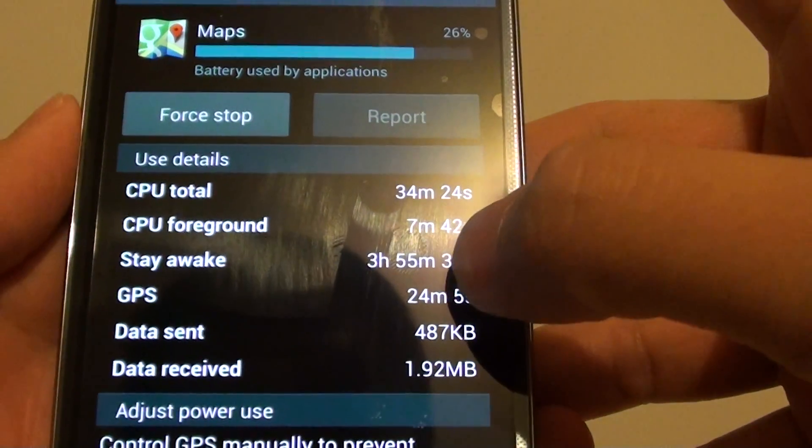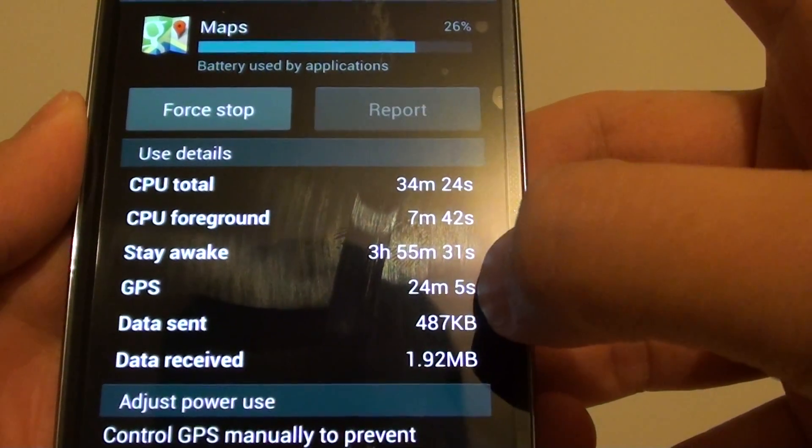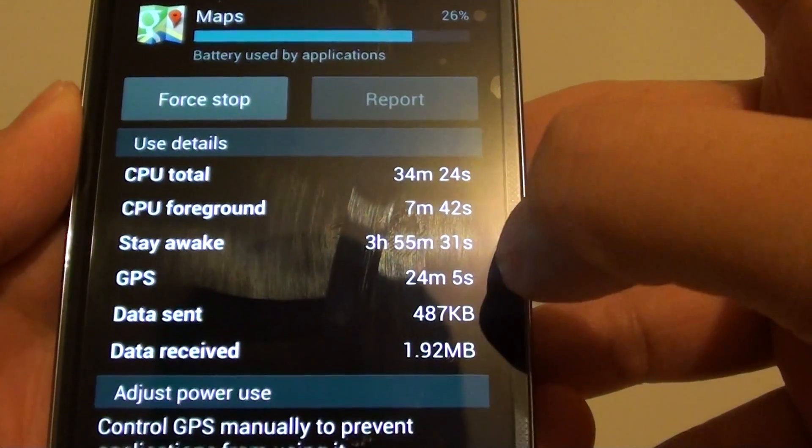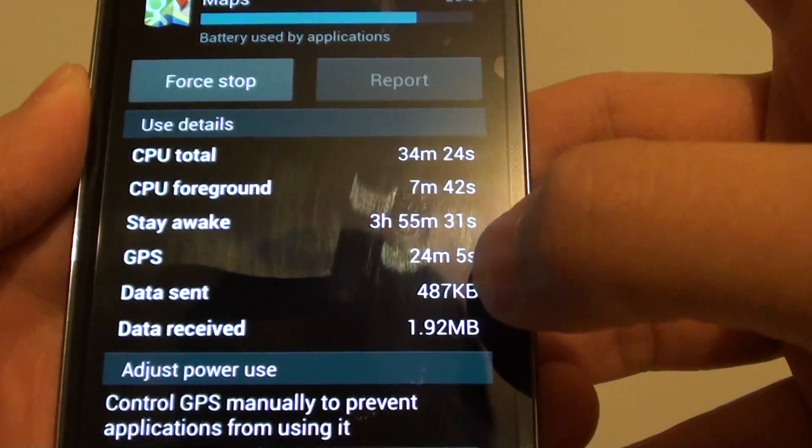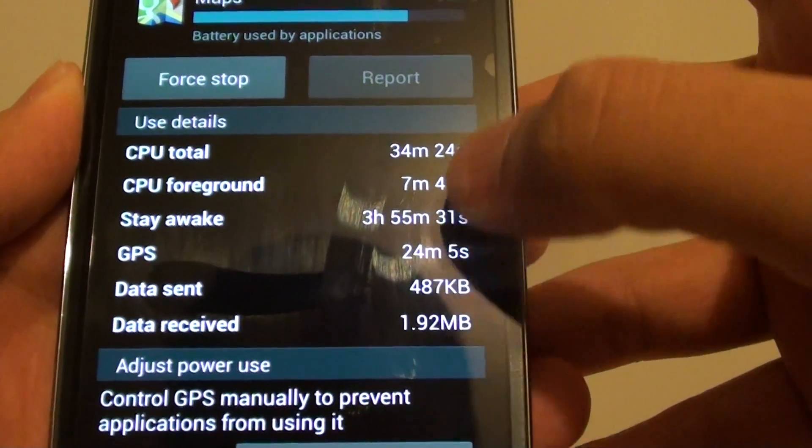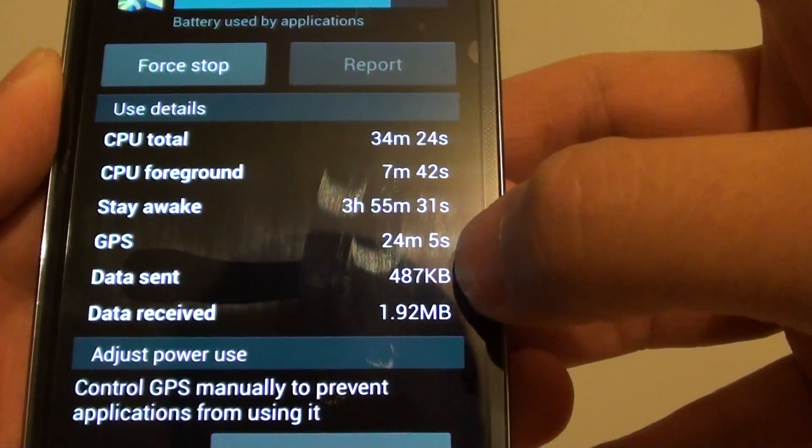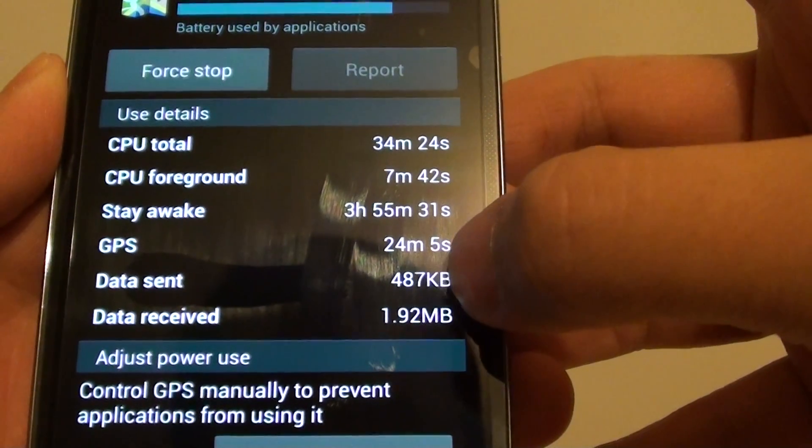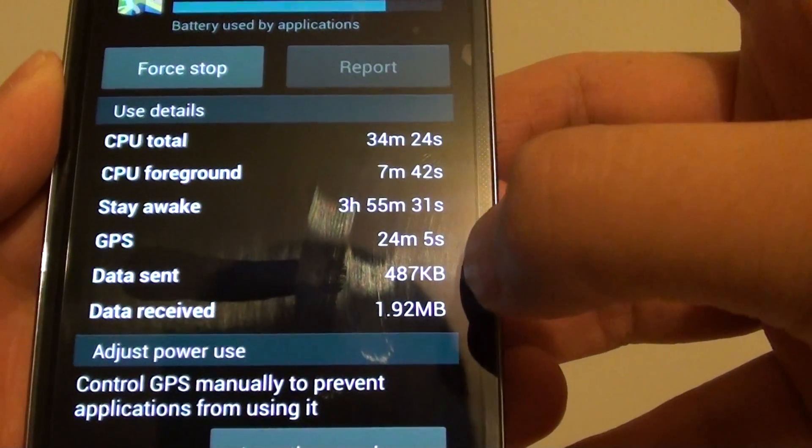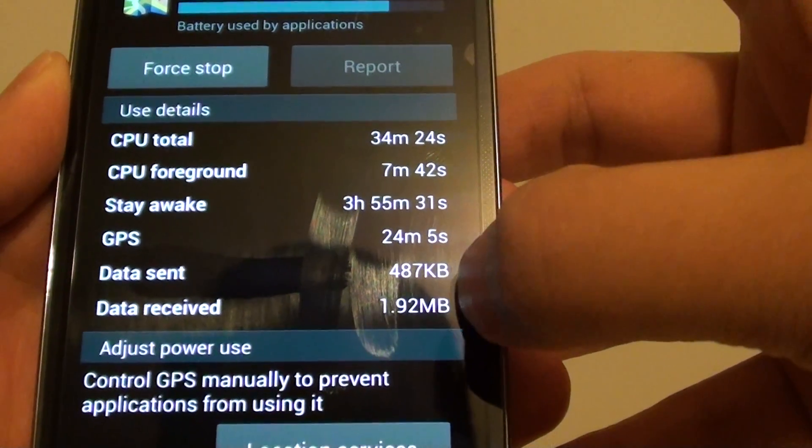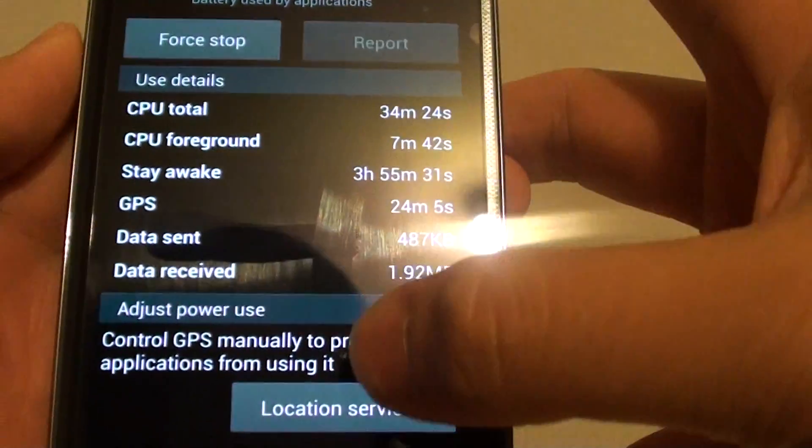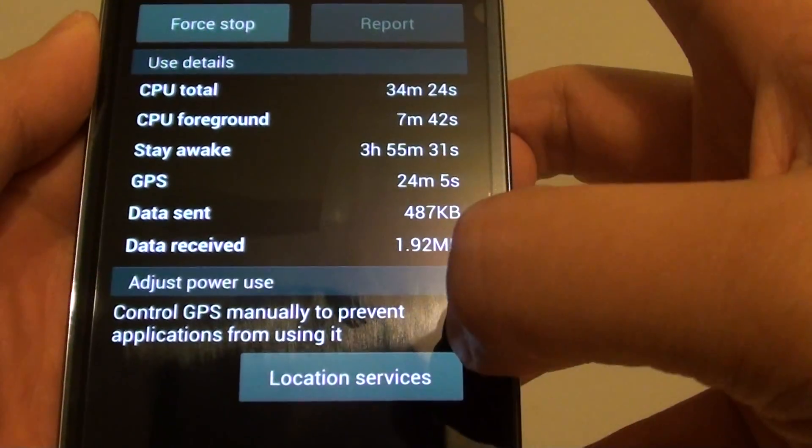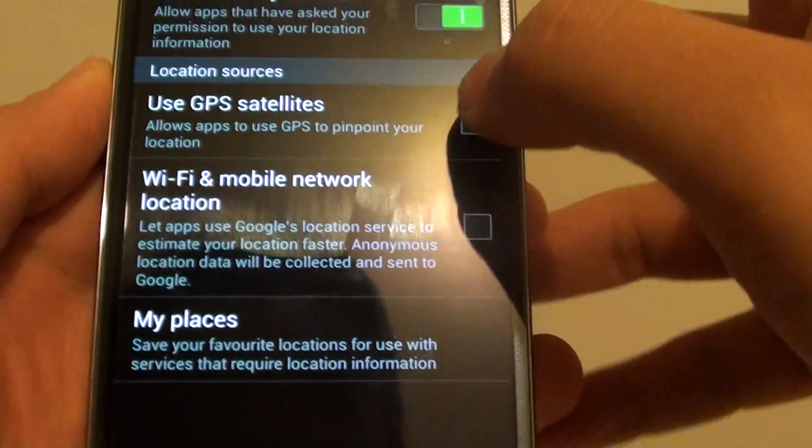it's staying awake for 3 hours, GPS is running for 24 minutes, and it also tells me how much data I have been using using these applications - 487k with data sent and data received is 1.92 megabytes.